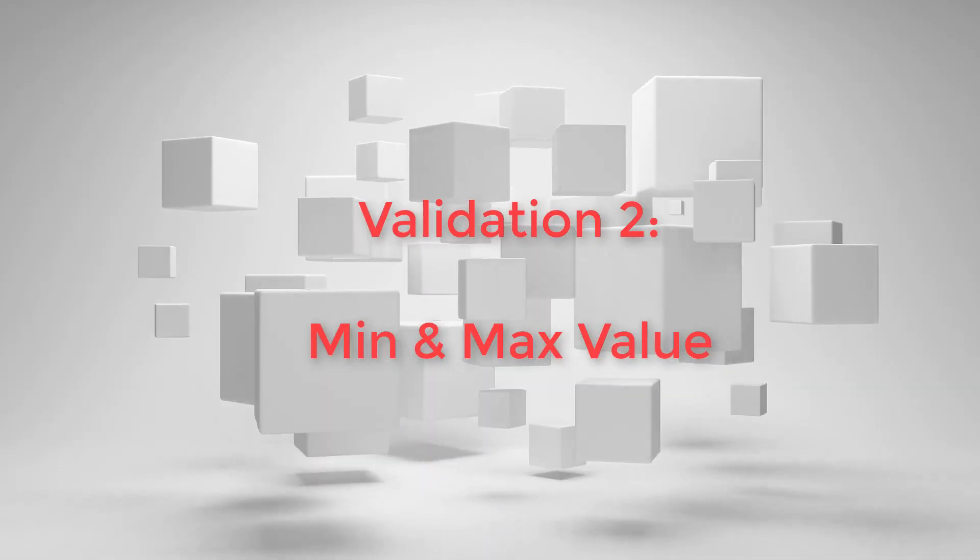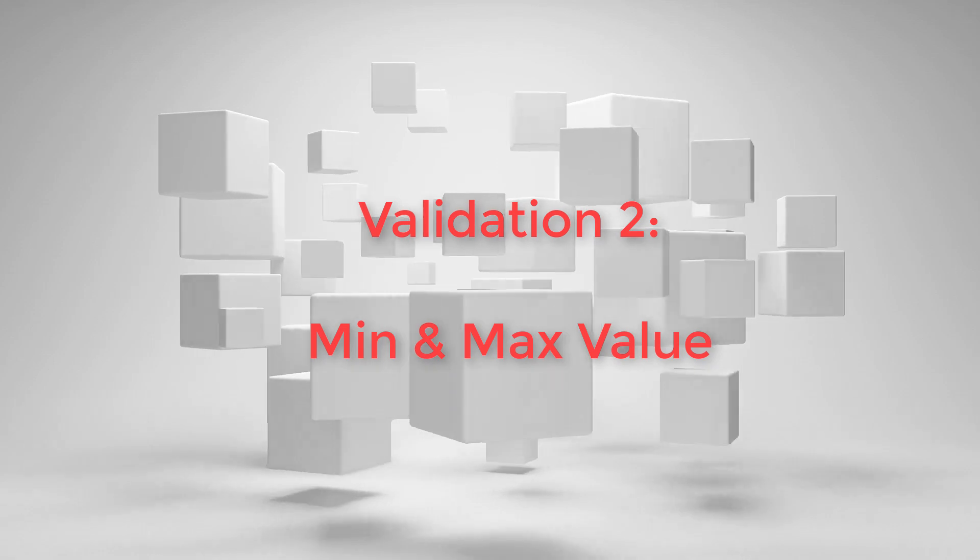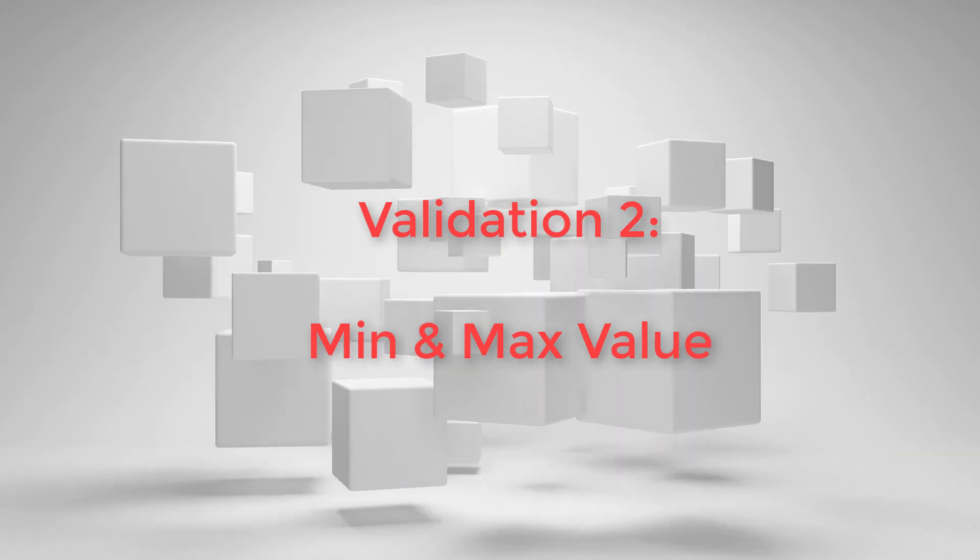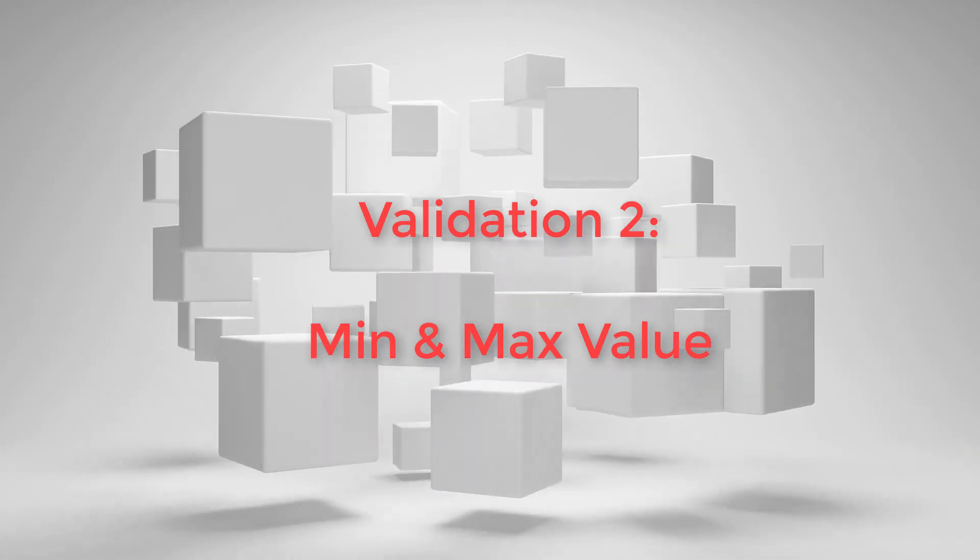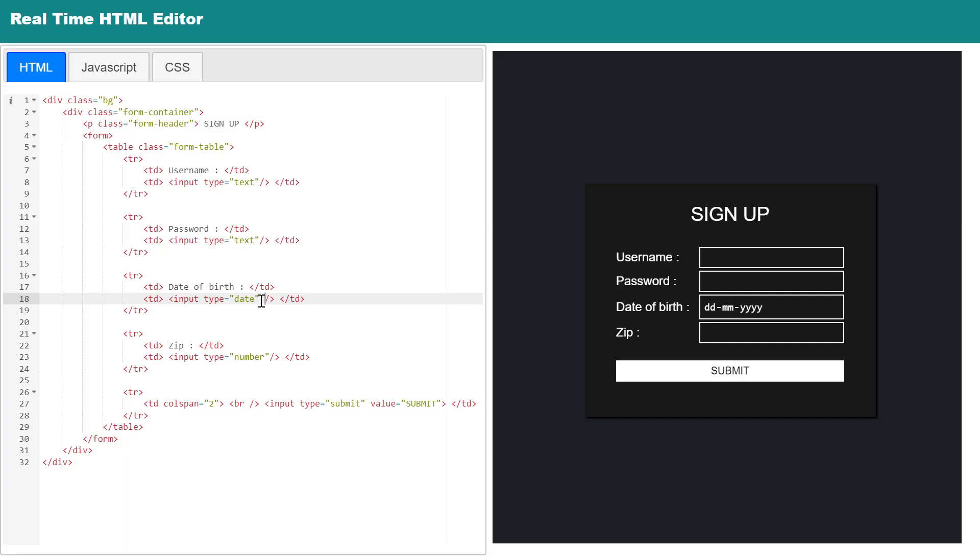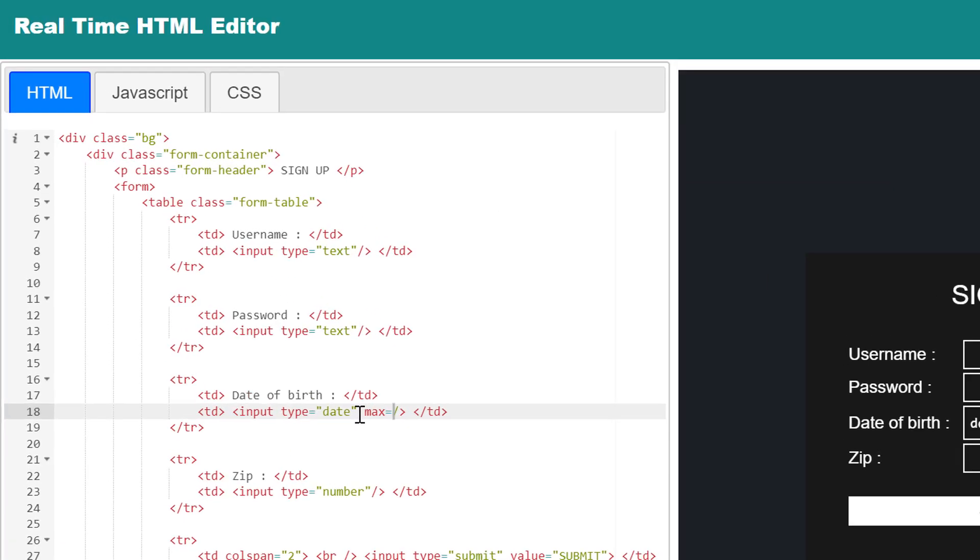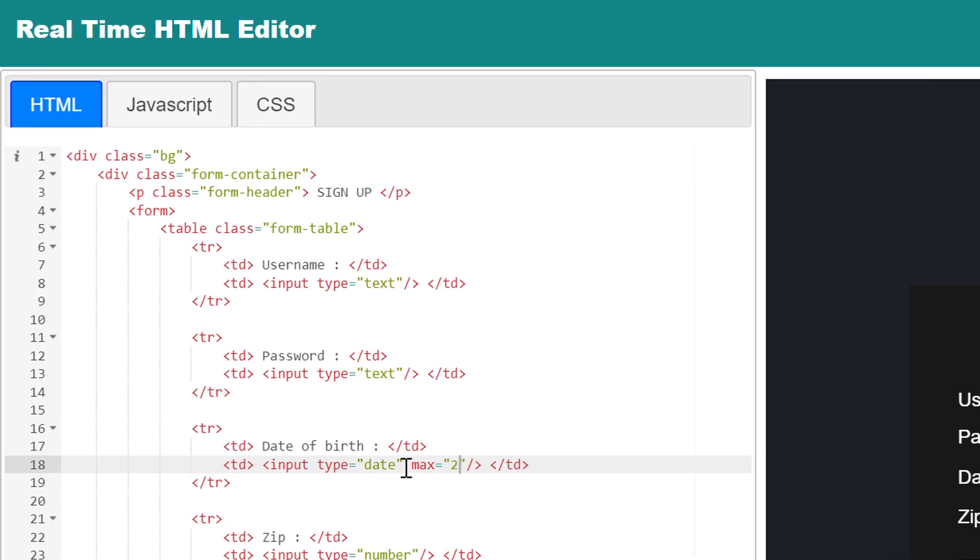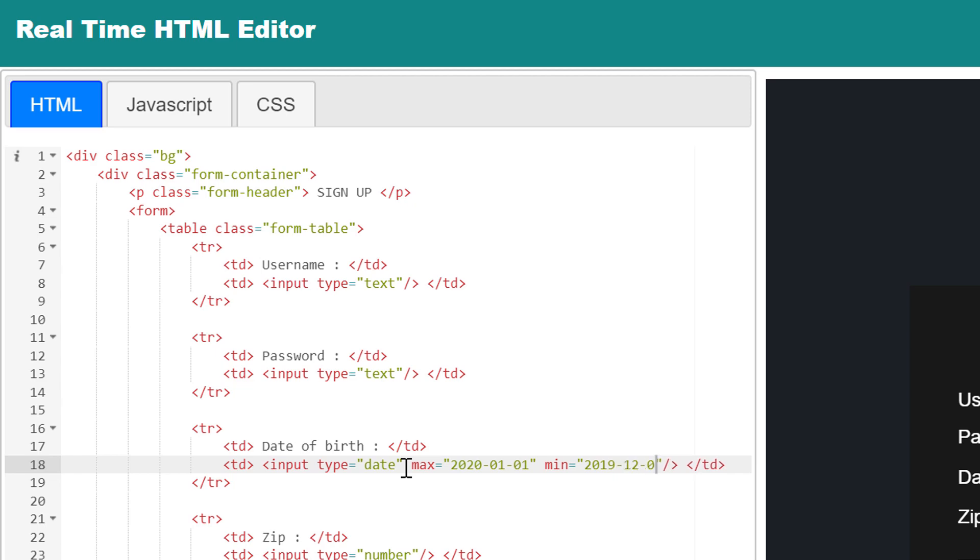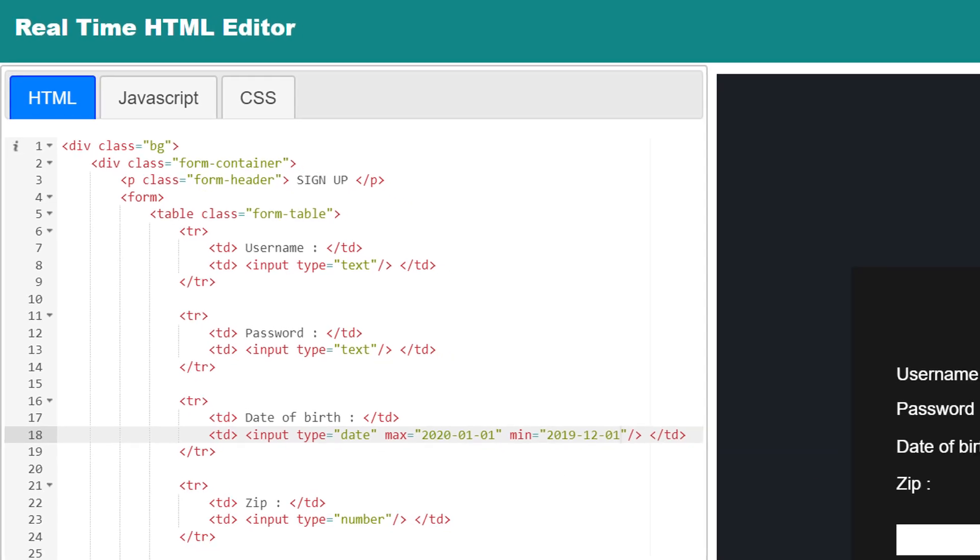Next, we shall cover min value and max value. These two are supported for number and date input type. This is as simple as mentioning min and max attributes. In input field, if you add these attributes with a date field, then user will only be able to choose dates between the min and max range.